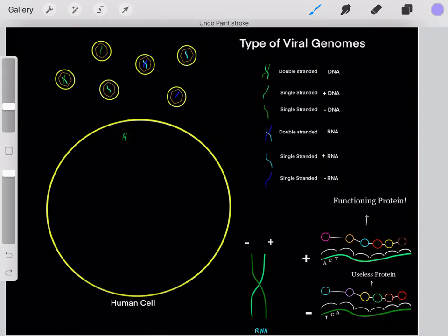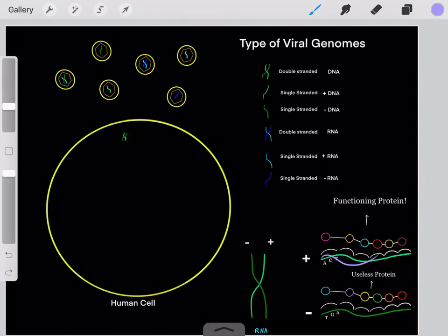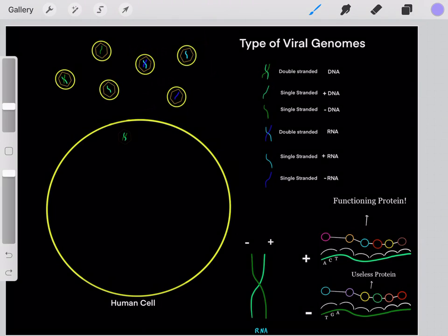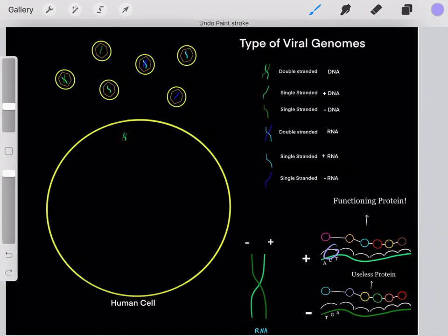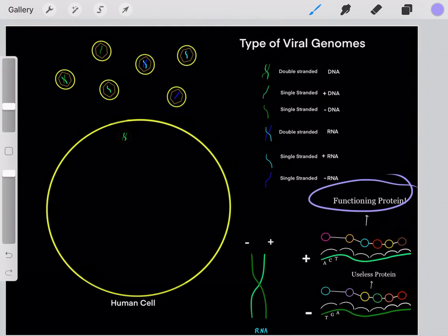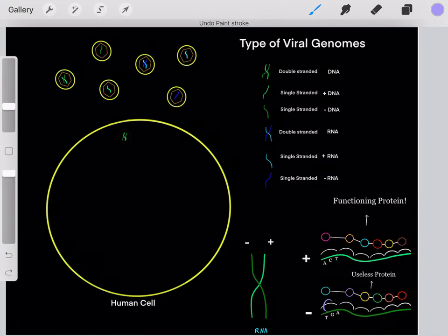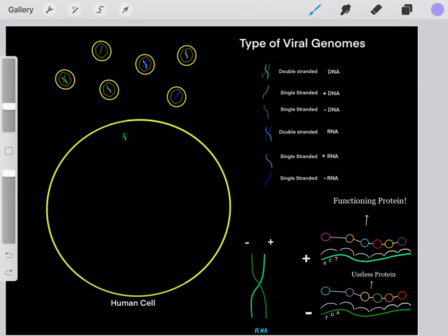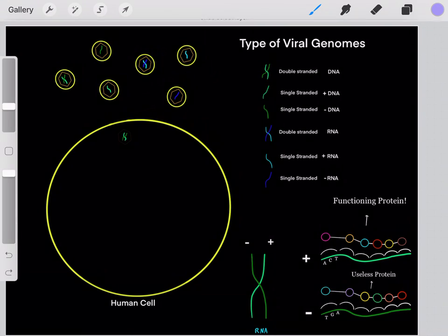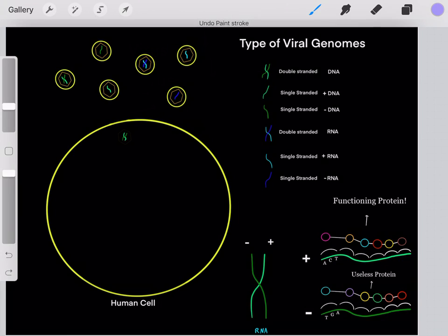If we have a codon on the positive-sense strand, the negative-sense strand will have a different codon. So we have different nucleotide sequences and therefore different codons. If these strands got translated, they would create different sequences of amino acids. Only the positive-sense strand has the right codon sequence to create the correct amino acid sequence for a fully functioning protein. If we took the negative-sense strand and used those codons to create an amino acid sequence, it would fold into a useless protein.